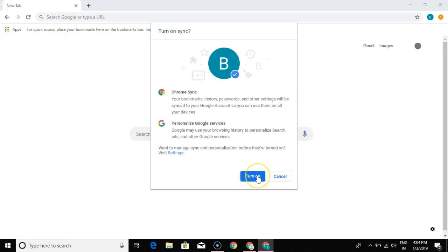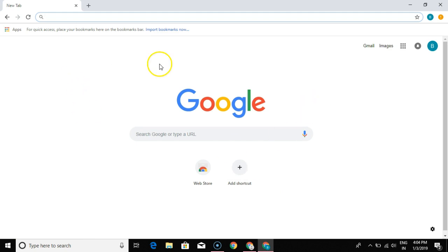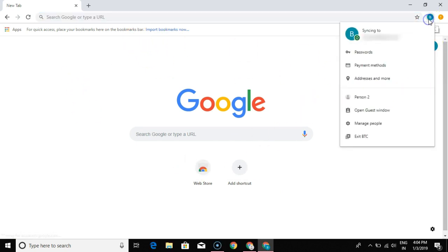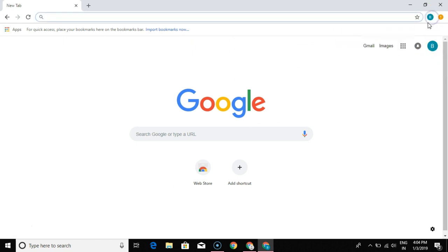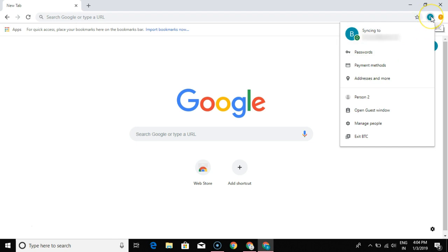I've turned on personalized services and Chrome sync, so everything I do here is synced to this particular account only. If you have a habit of saving passwords on Google, they are also synced to this account, along with any payment methods or other information.